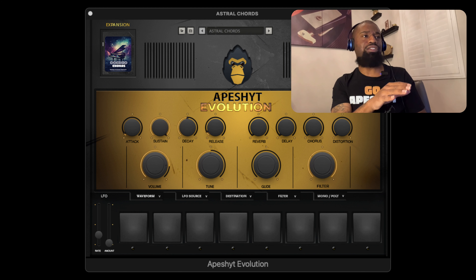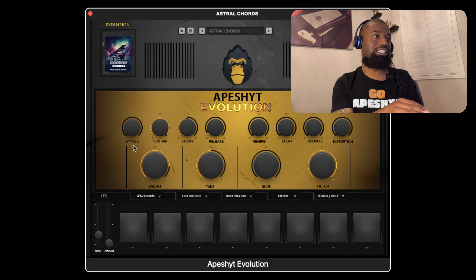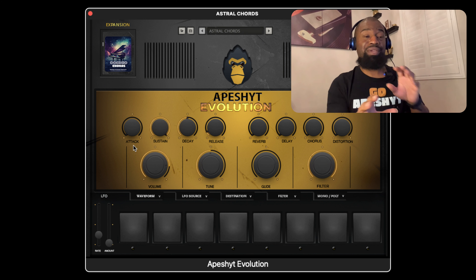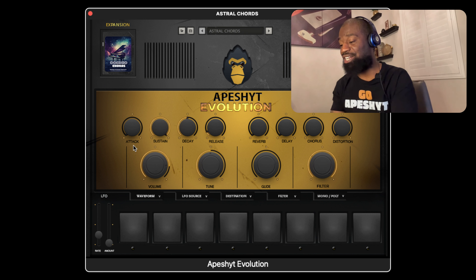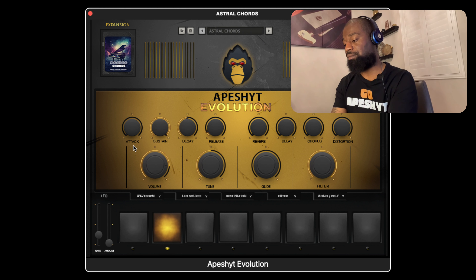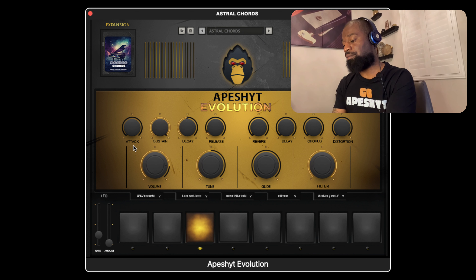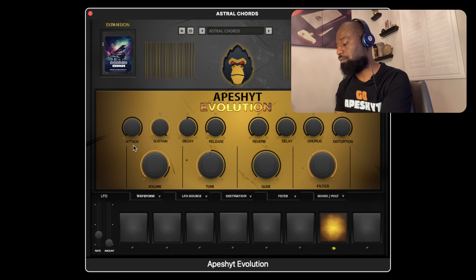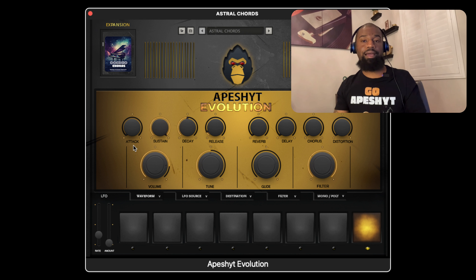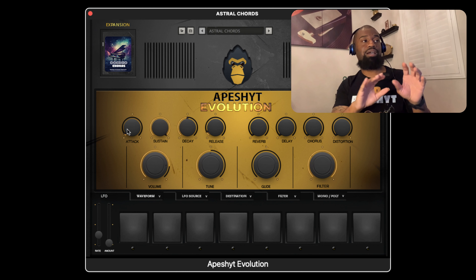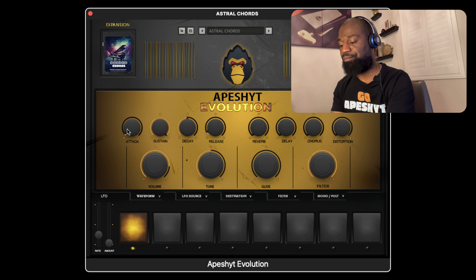I'm going to walk you through some of the core progressions programmed in here right now. The first one is called Astral Chords. You can see it has all the options, built-in effects, everything you need — filter, you can change the pitch. Let me walk through the whole progression first. I'm going to turn the attack up a little bit just to give it a smoother introduction into the sound.